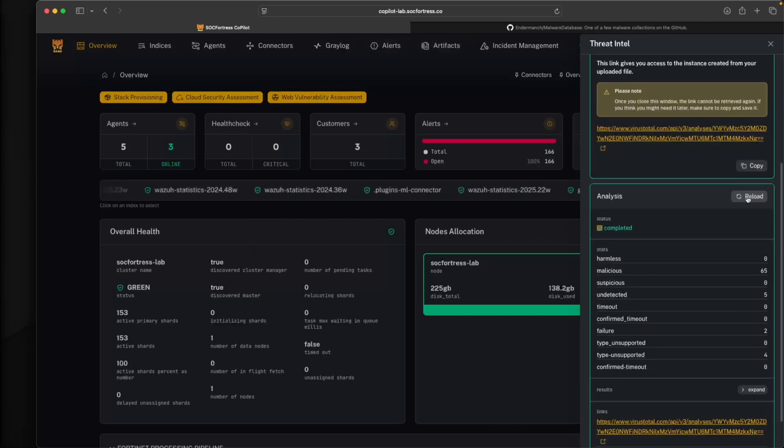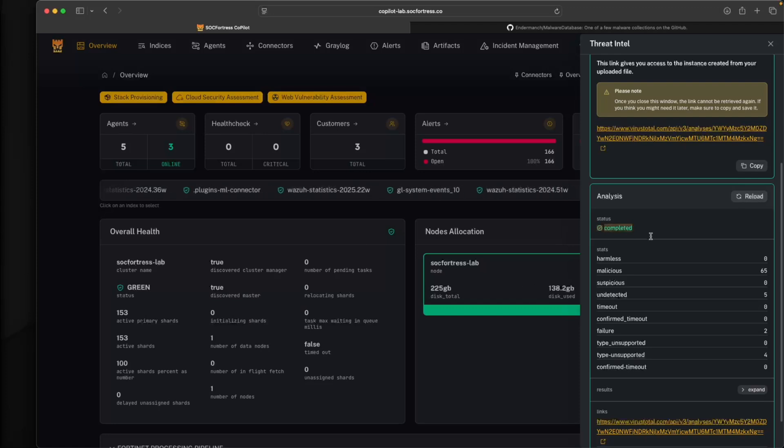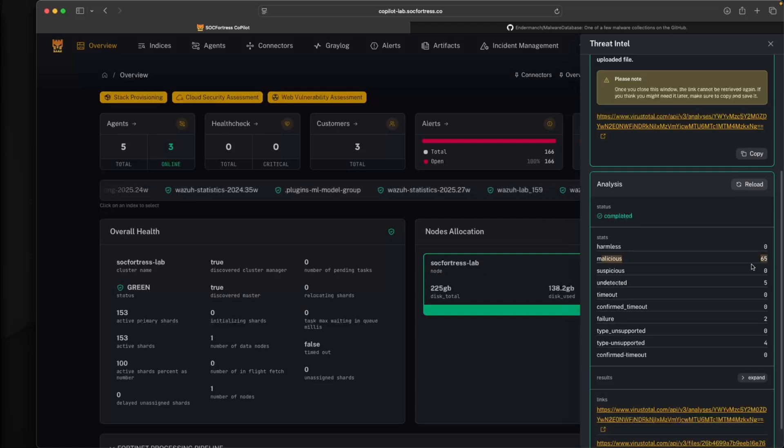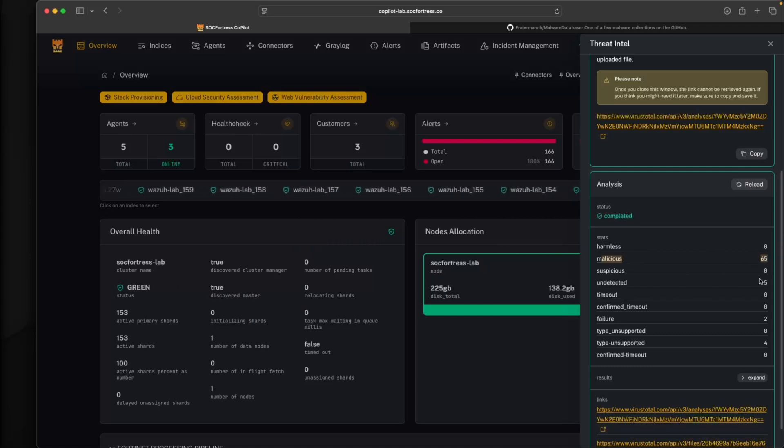So it's not as quick as an API call with an IP or a domain address. But here, if we reload this, we actually see that now the status has been completed. VirusTotal has indeed identified that the contents of the zip folder are indeed malicious.